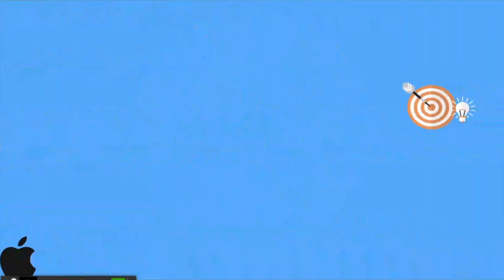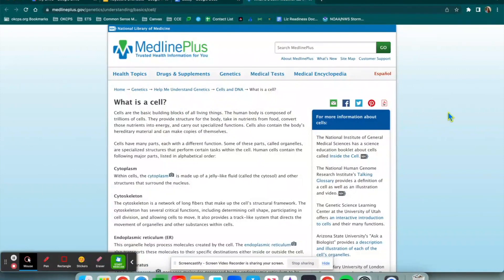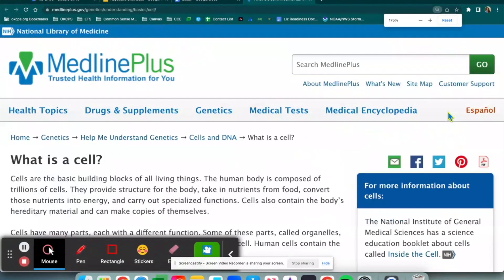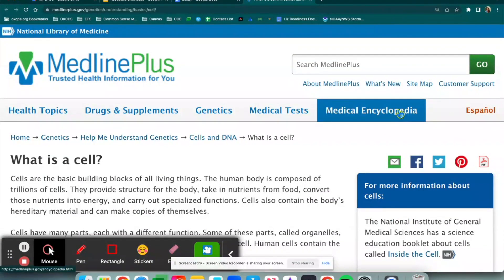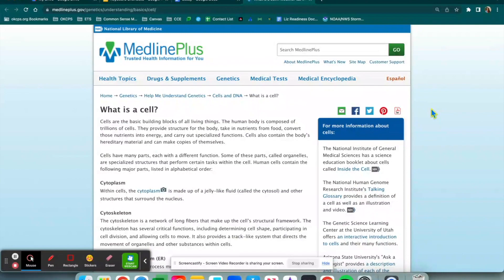Bonus round for Mac. To zoom in or out, I'm going to use the shortcuts Command+Shift+Plus or Command+Shift+Minus. Plus means my page is going to get bigger; minus means my page will get smaller. Let's say these words are too small for me to read — I'm going to click Command+Shift+Plus and, as you can see on the top bar of my page, it is zooming in for me. If that's just too close, I can zoom out with Command+Shift+Minus and get my page to where I need it to be.